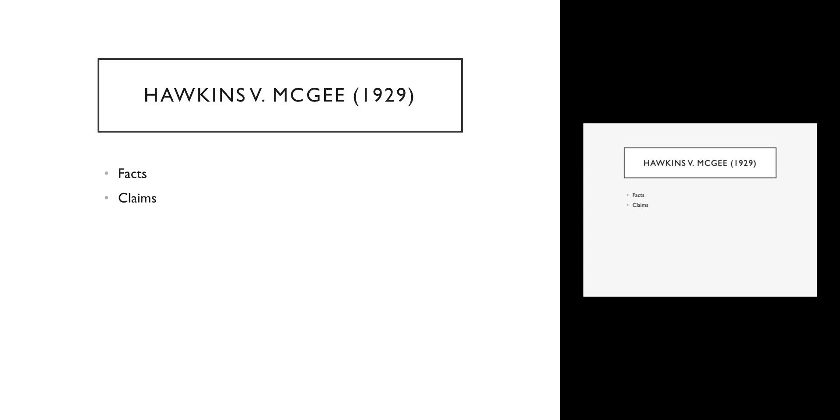But the doctor made a terrible mistake when he agreed to treat this young man. He said I guarantee you a 100% hand. That created a contract. So even though there was no standard for the quality of a skin graft and the young man cannot sue for a tort, he can sue for breach of contract because a hairy hand is not a 100% hand.